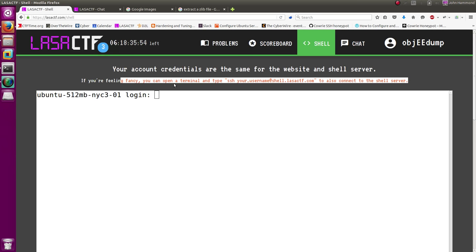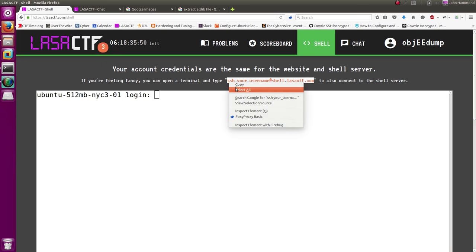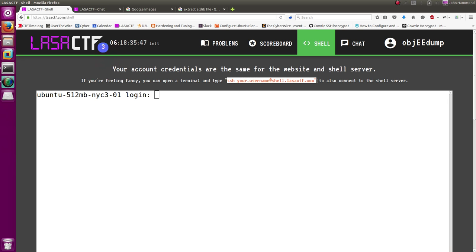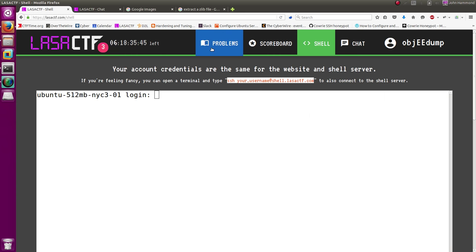If you're feeling fancy though, they say you can open a terminal and SSH into them, so you don't have to use this web terminal, which I'm glad about because I didn't really want to use their web shell. I thought that was pretty gross.